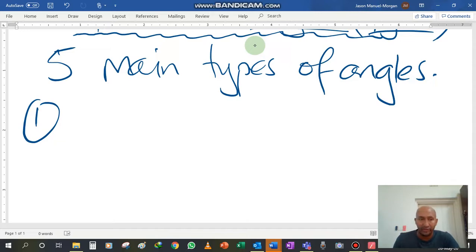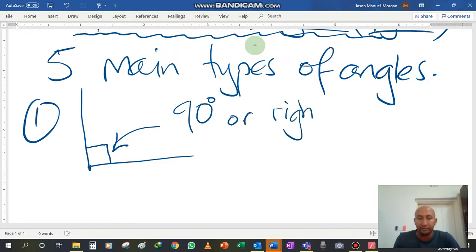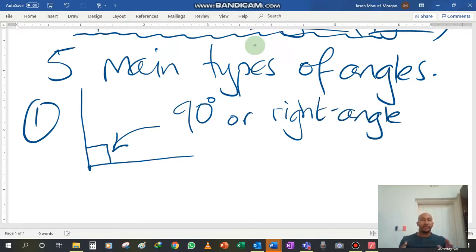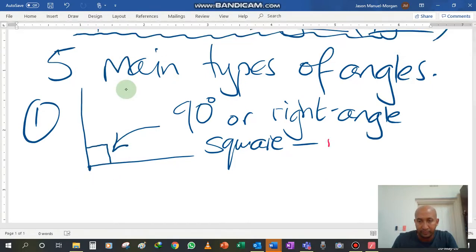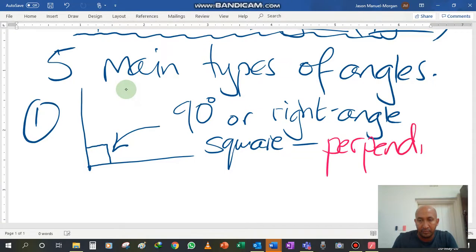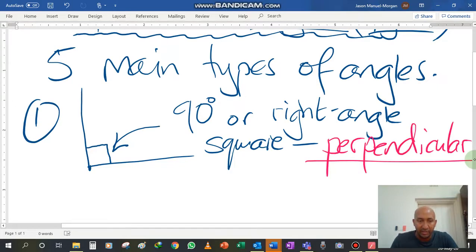The most common one that you would have ever come across would be an angle that looks like this, with this little box, and that is called a 90 degree angle or right angle. This is a very common angle — you see it wherever you go. It allows two objects to meet perfectly at a perfect square. This is also called perpendicular. That's an important word to remember: perpendicular.